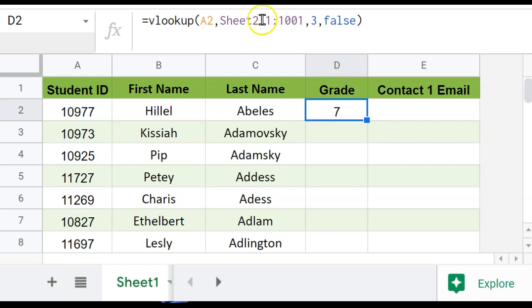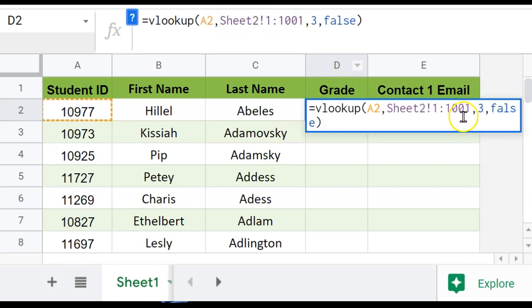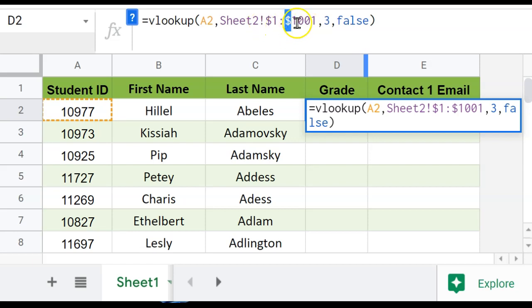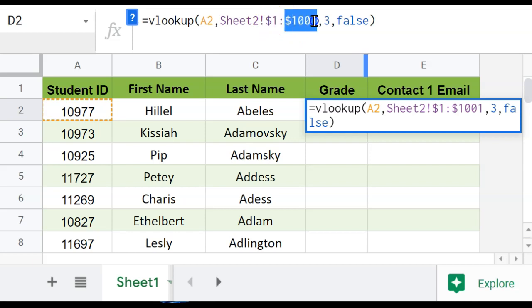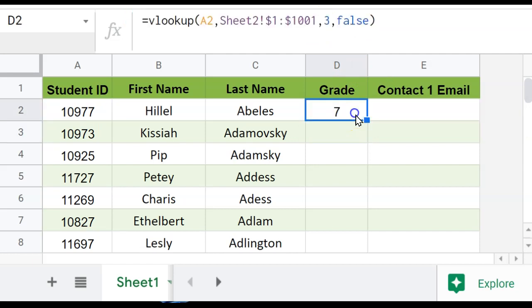So I want to lock this middle area. So if I just click my mouse in the middle here, where it has that lookup range, then I can press an F4 key, or I can manually type a dollar sign at the beginning, and at the end of the range, to show that I want to look in the first cell, and all the way to 1001, or however big your range is.